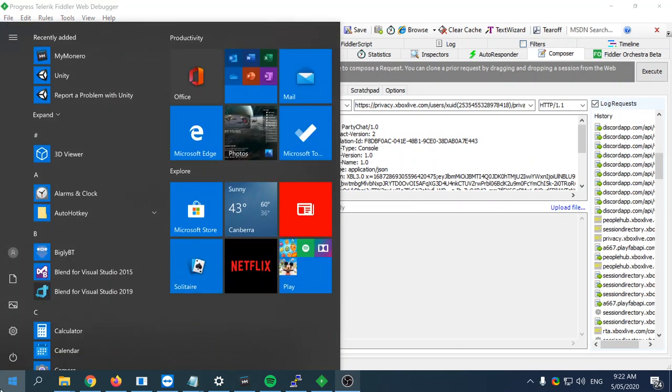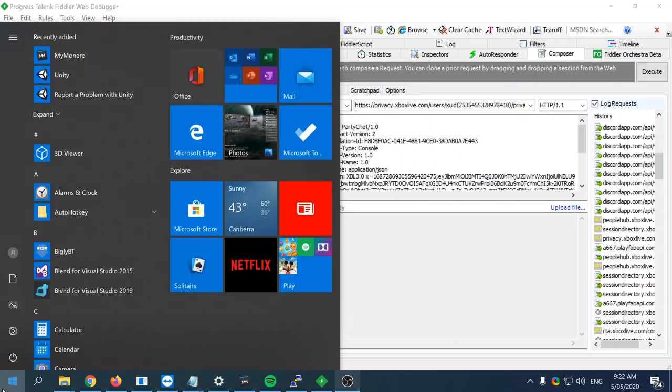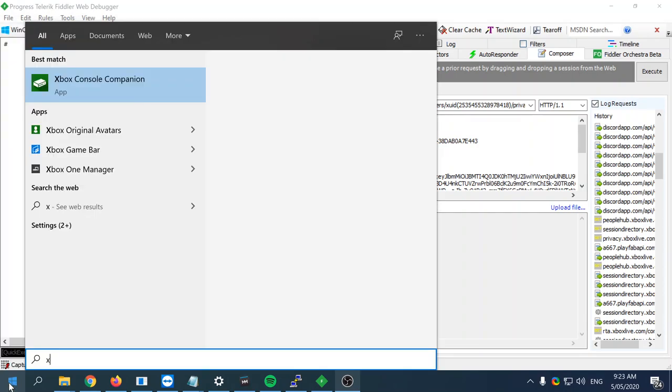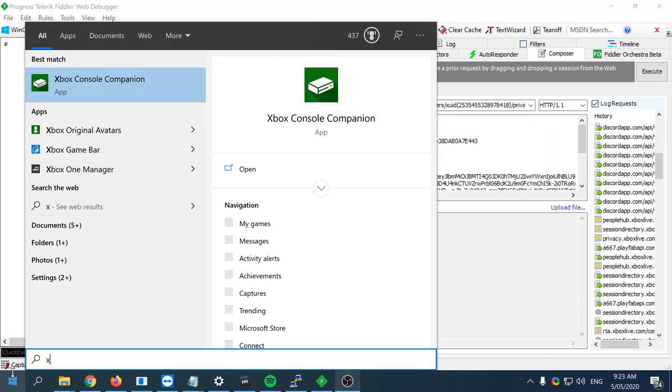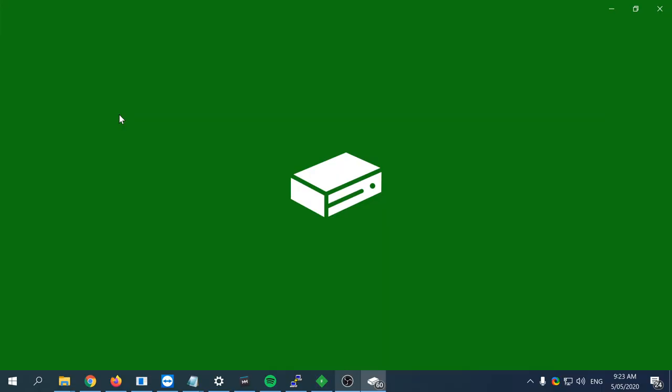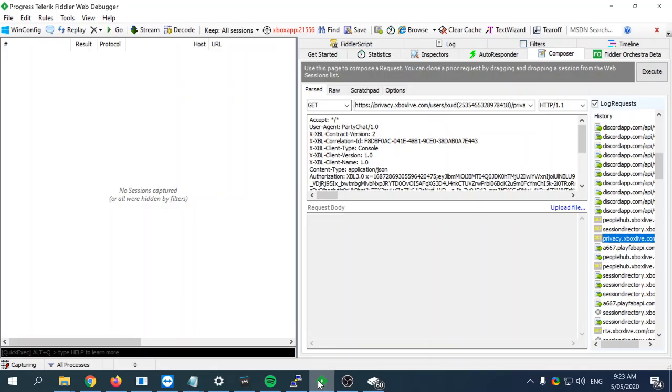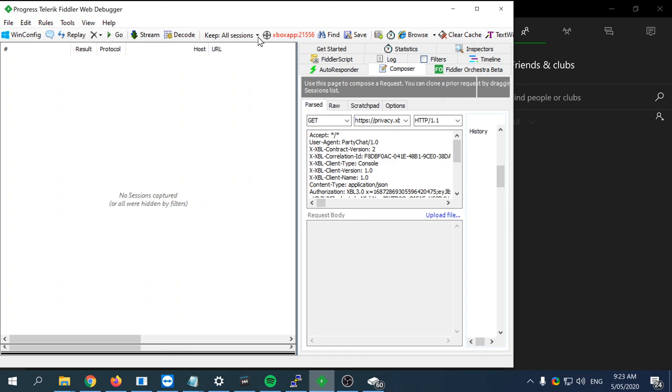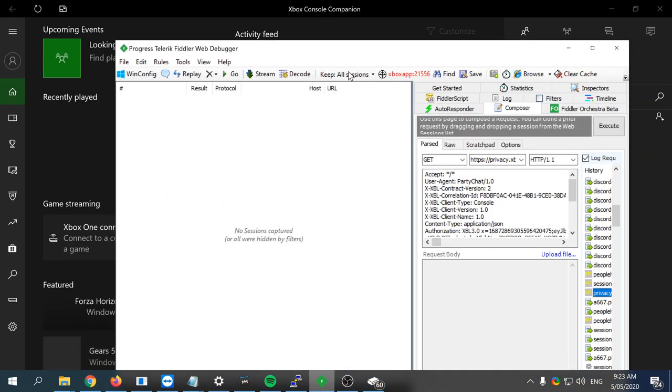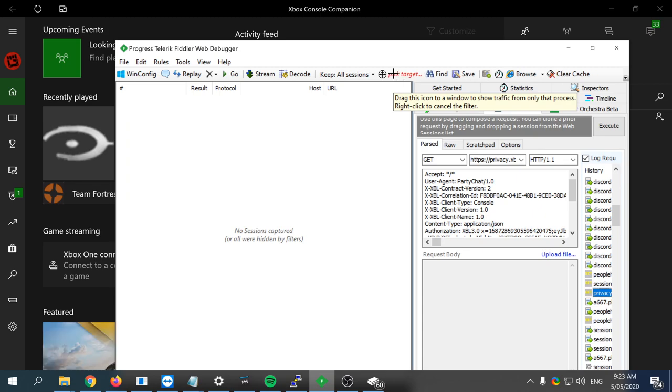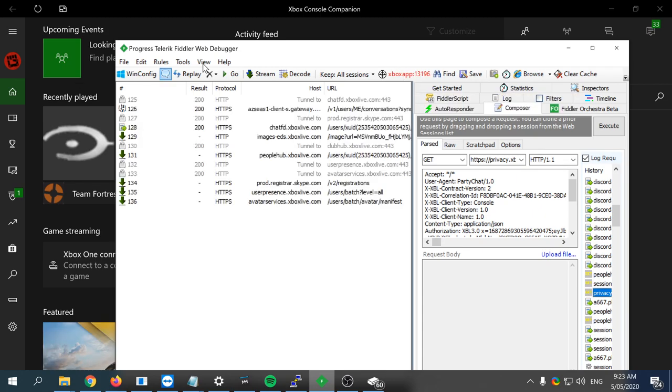Let's open up Xbox Console Companion, for example. Bear with me while it loads. Okay.